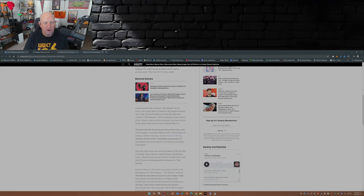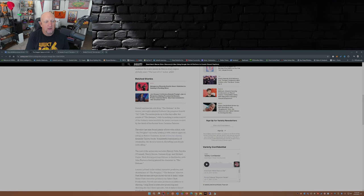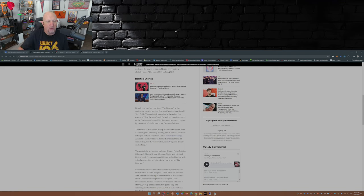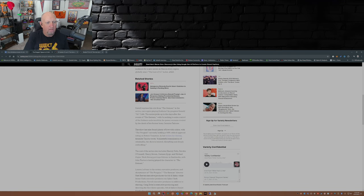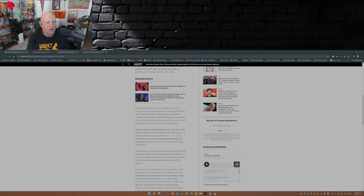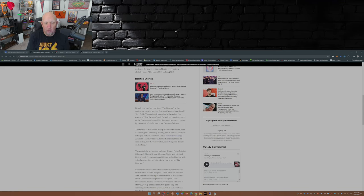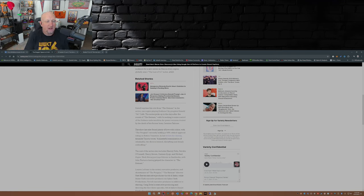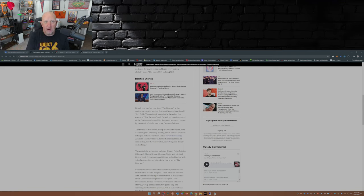I already went over Colin Farrell playing the Penguin. They call him Oz in this show - Oswald Cobblepot. And this series picks up just after the events that happened at the end of The Batman, where you see Oz maneuvering to seize control of the underworld in Gotham. Because remember, toward the end of The Batman, you had the death of former crime boss Carmine Falcone.